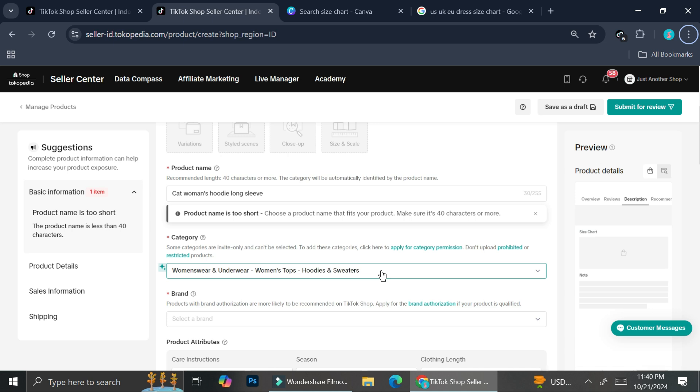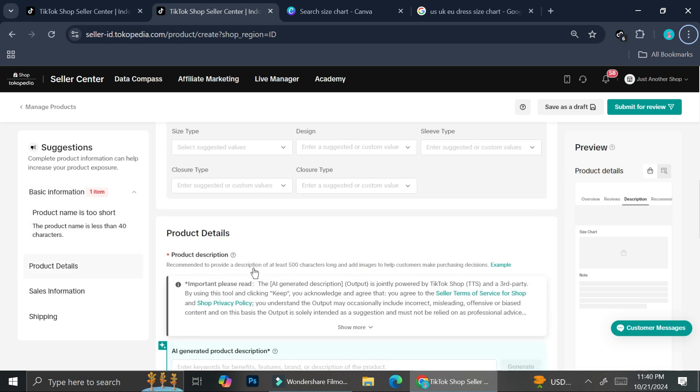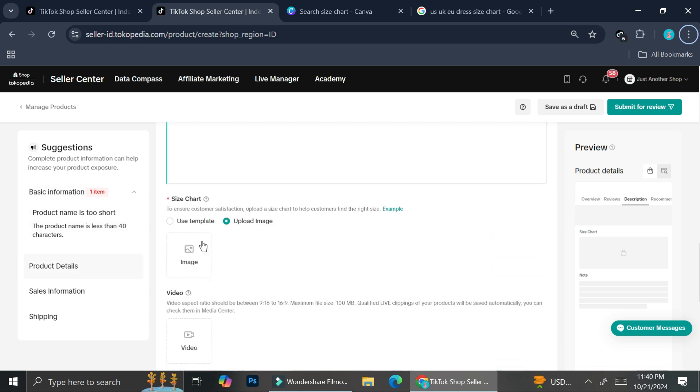The key is by making sure that you have your product name as well as your categories right. Usually the templates for the product will only show if you choose the apparel or the clothings one. So if you don't find it yet, you can try to change the category or maybe refresh the page. And then it will show below the product description part. So thank you so much for watching. I hope this tutorial is helpful for you. Have a great day.